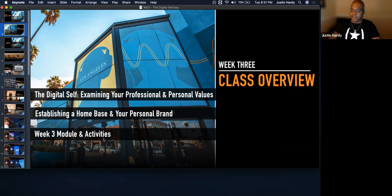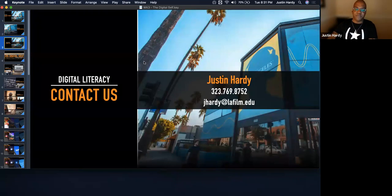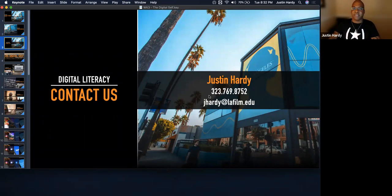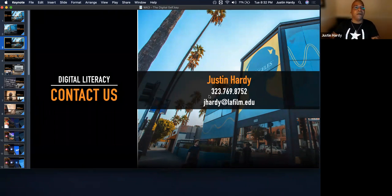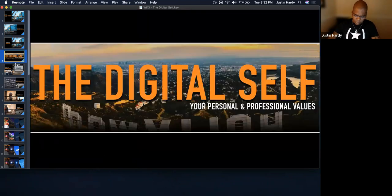If there are any discussion points you want me to elaborate on, you can throw that in chat. We're also going to be talking about the week three module and the activities we'll be working on this week. My name is Justin — you can reach out to me via phone, email, class message, or text. I want to make sure I'm always supporting your success throughout our time together in Digital Literacy.